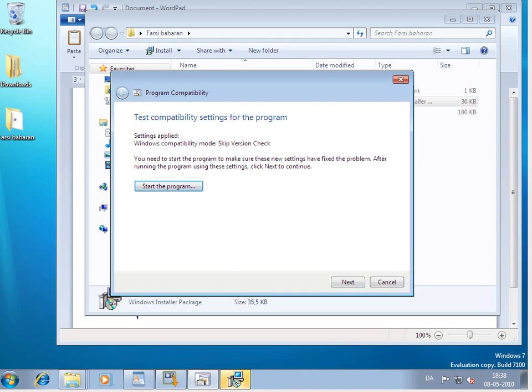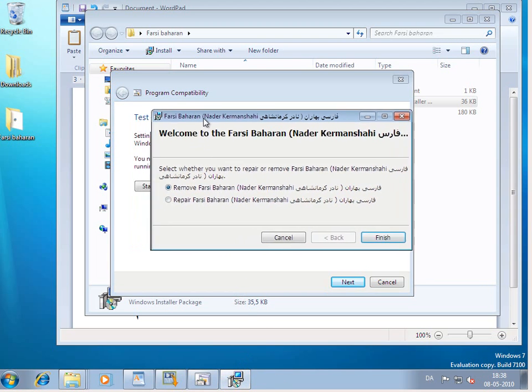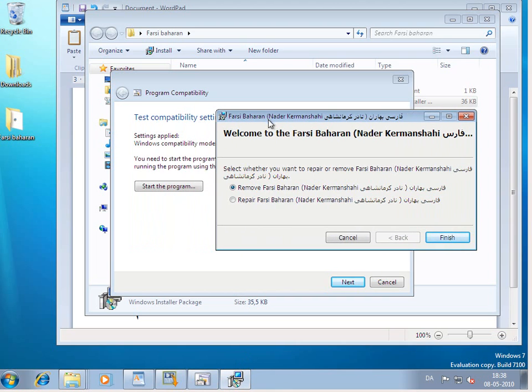Notice down the bottom here the program started. And it actually was successful in installing this Farsi Baharan keyboard. Now it's asking me if I want to remove or repair it.